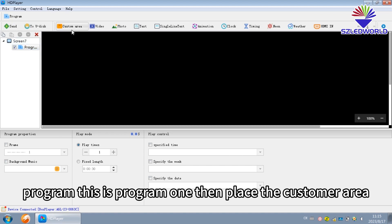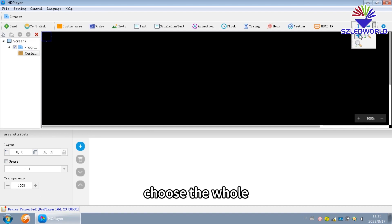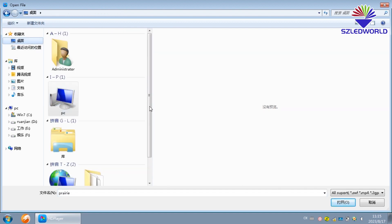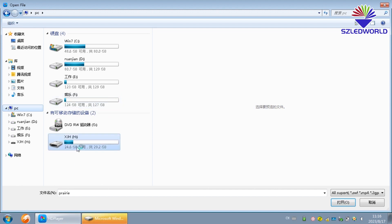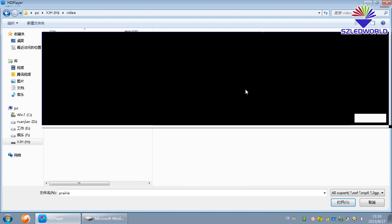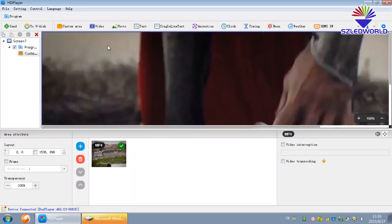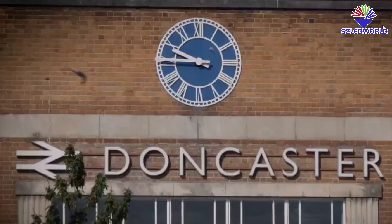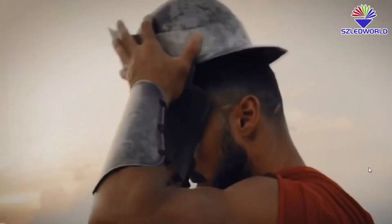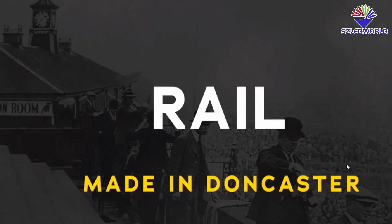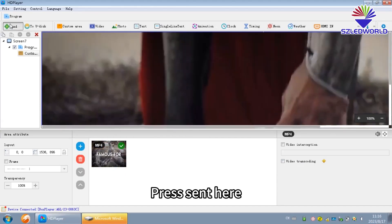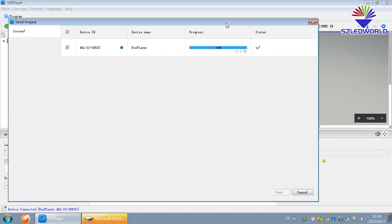Go to Program — this is Program 1. Then press the Customer Area, choose the hole, and add the source bar. You can choose the video of people. Let's add this video. Then press Send to the LED display. Press here — press the Sender room.